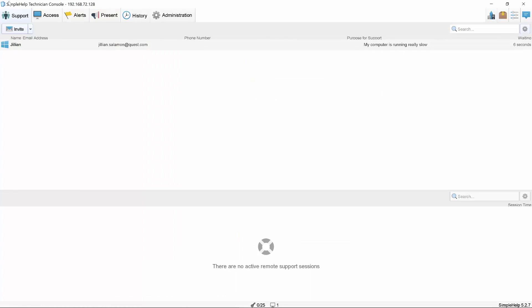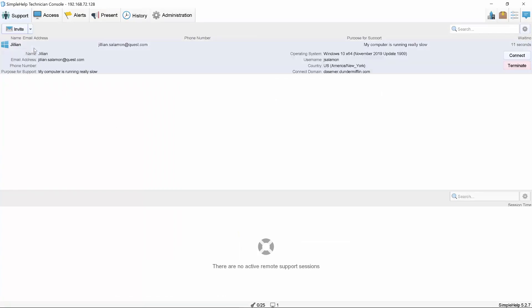And then from within the Simple Help Technician console, I do receive an alert. I can highlight this request, find out who submitted it, what the reason is. And if I wanted to, I can connect to her machine directly from here.